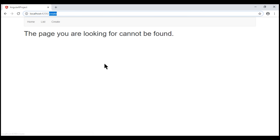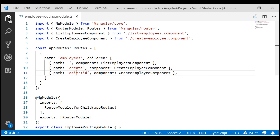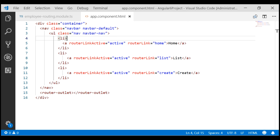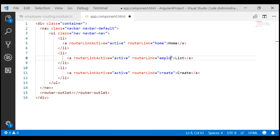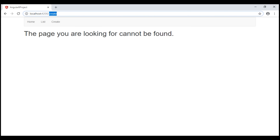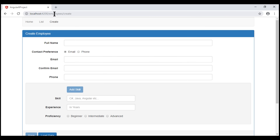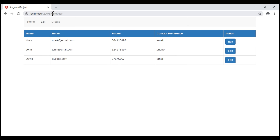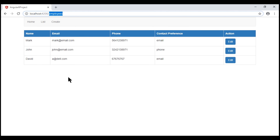This navigation menu is in our root app component. Let's open the view template of our app component. The route path to display the list of all employees is now 'employees'. Similarly, to create a new employee, the route path is 'employees/create'. Notice now when we click the create navigation menu item, the route path changes to '/employees/create' and we see the create employee component. And when I click on the list navigation menu item, the route path changes to '/employees' and we see the list of all available employees.